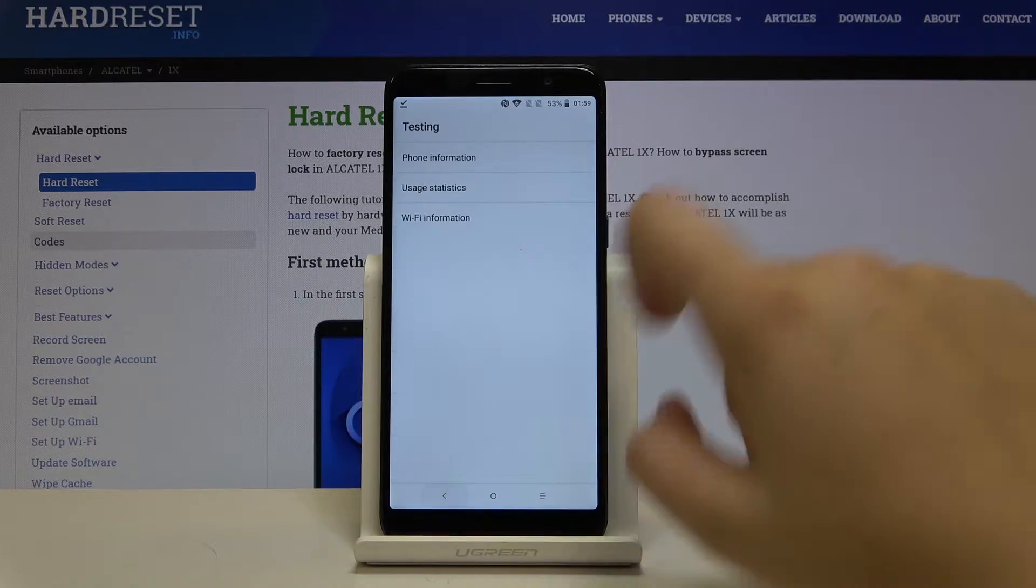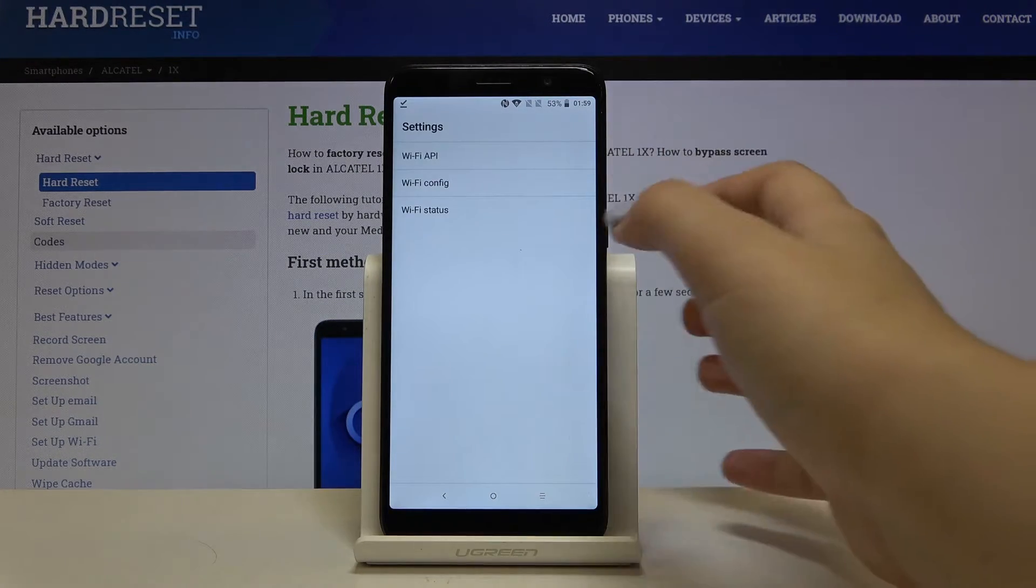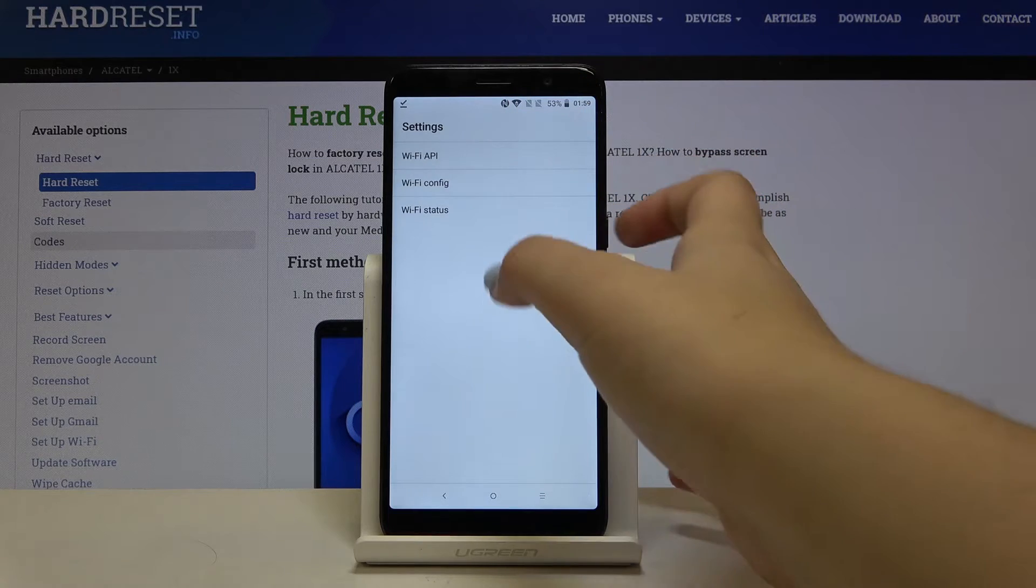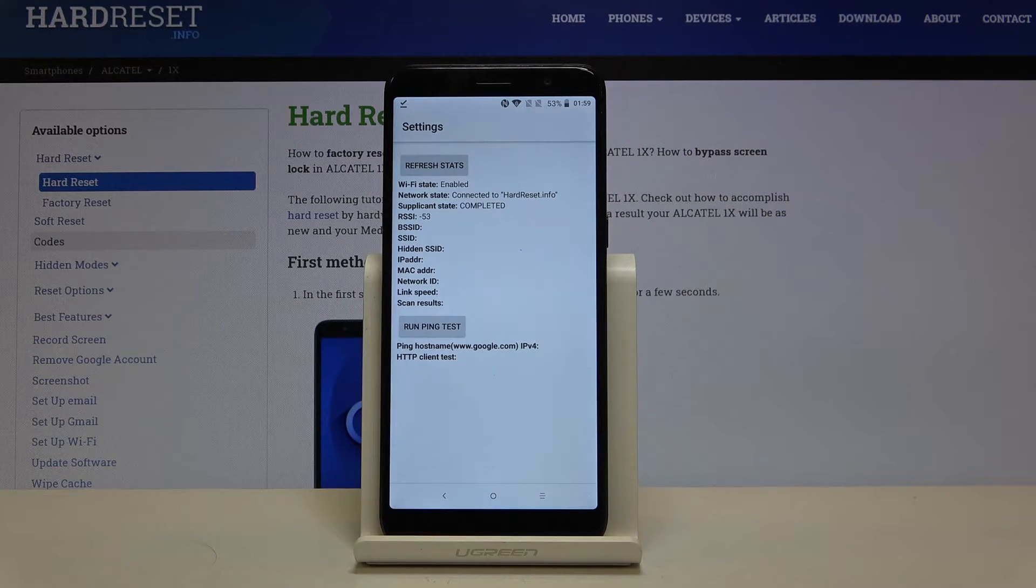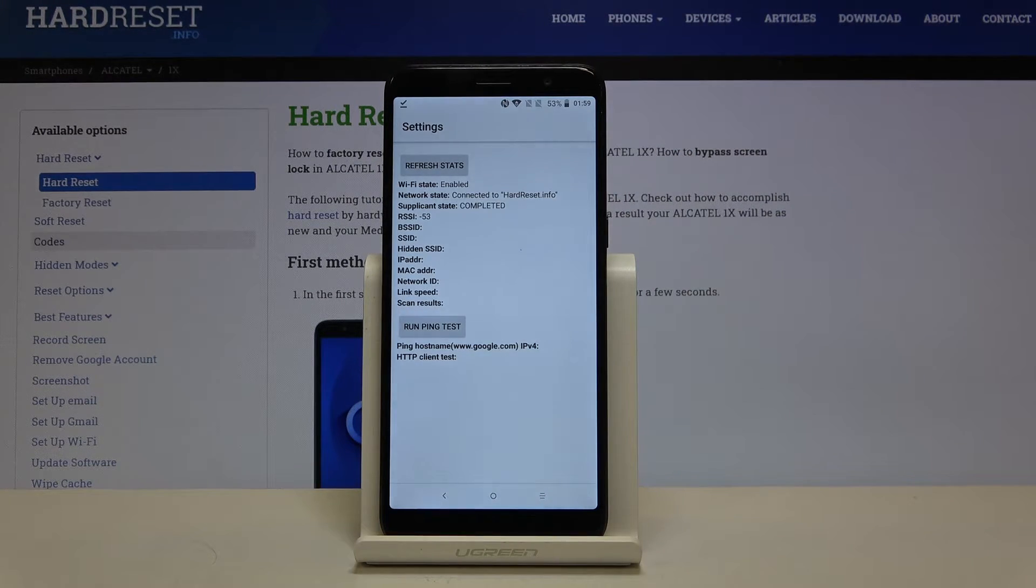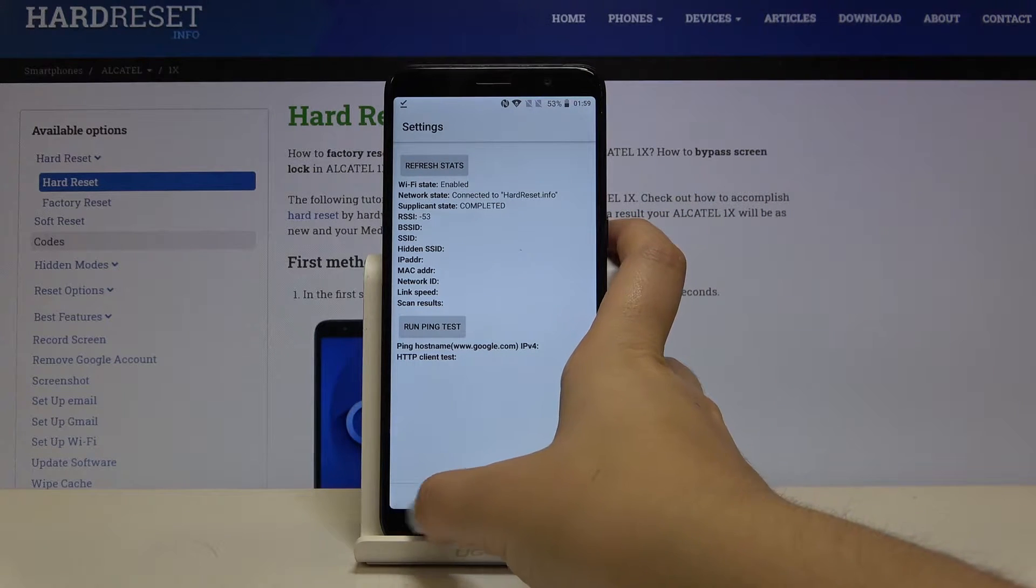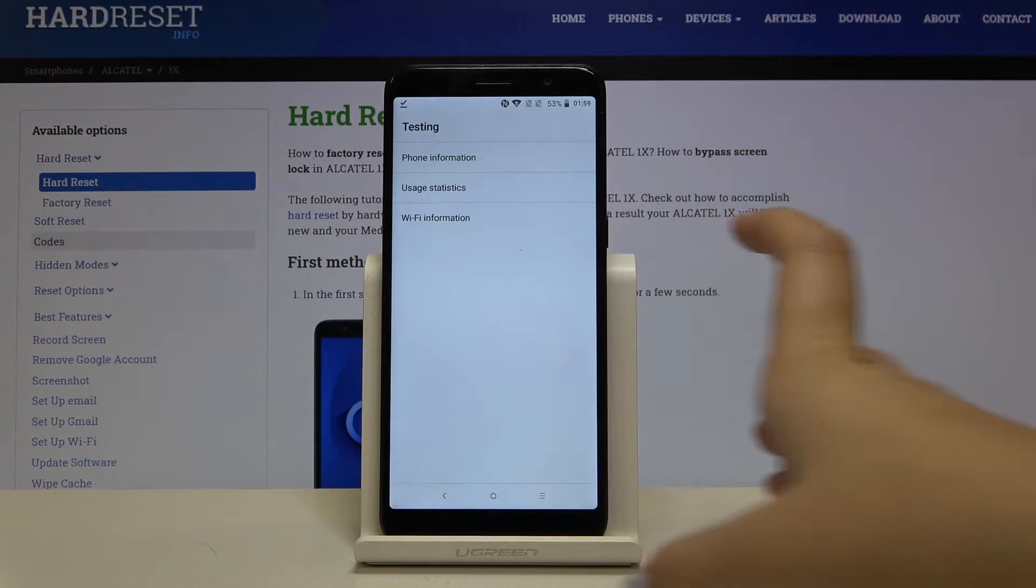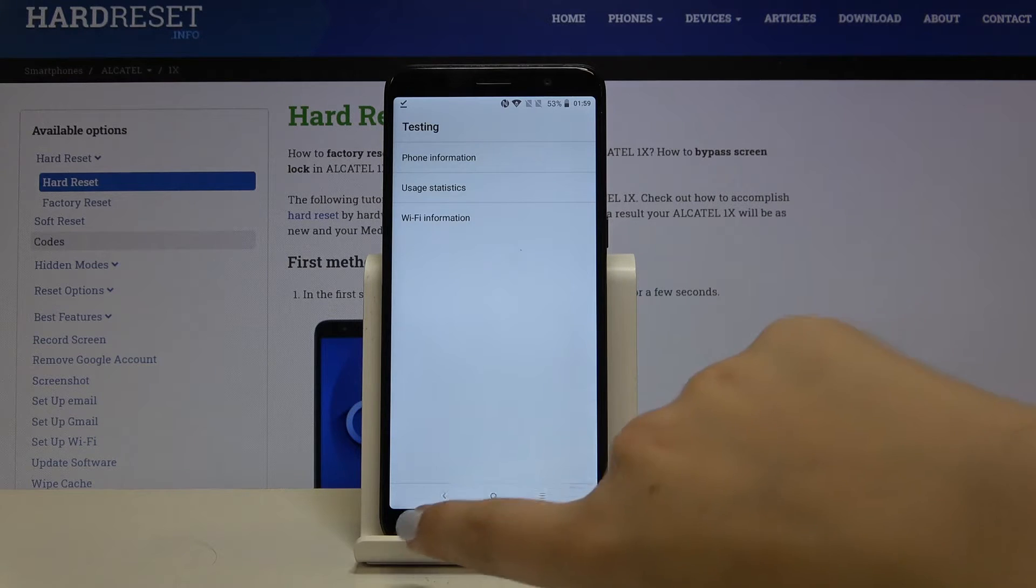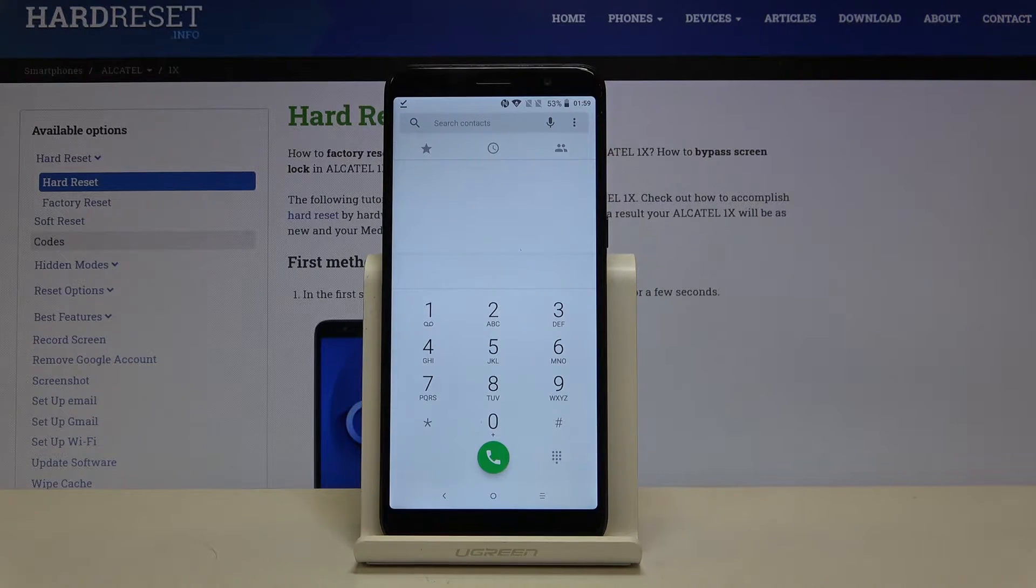Now let's get back and check Wi-Fi info. We can check for example Wi-Fi status. And as you can see here we've got some info about network state or network ID. Now let's get back to the dialer and let me show you another code.